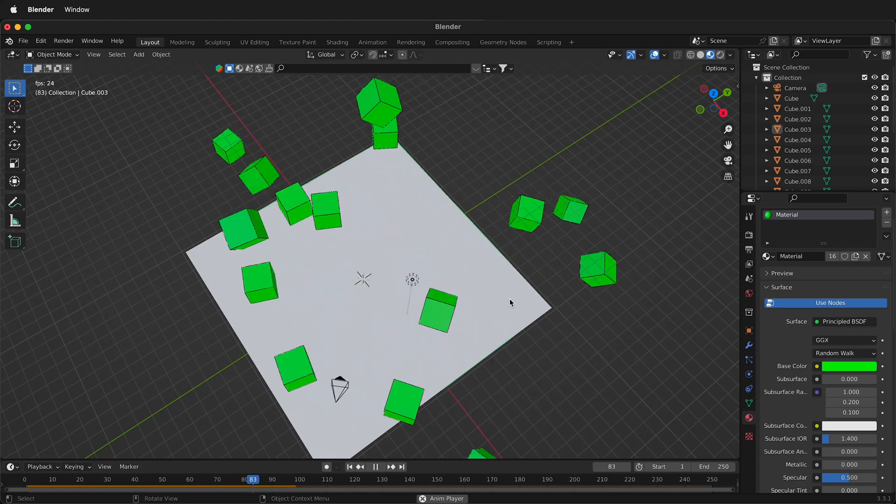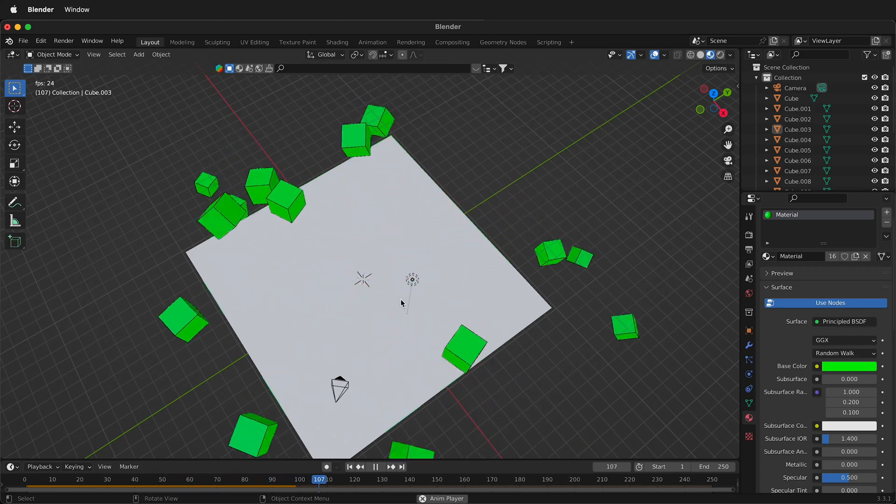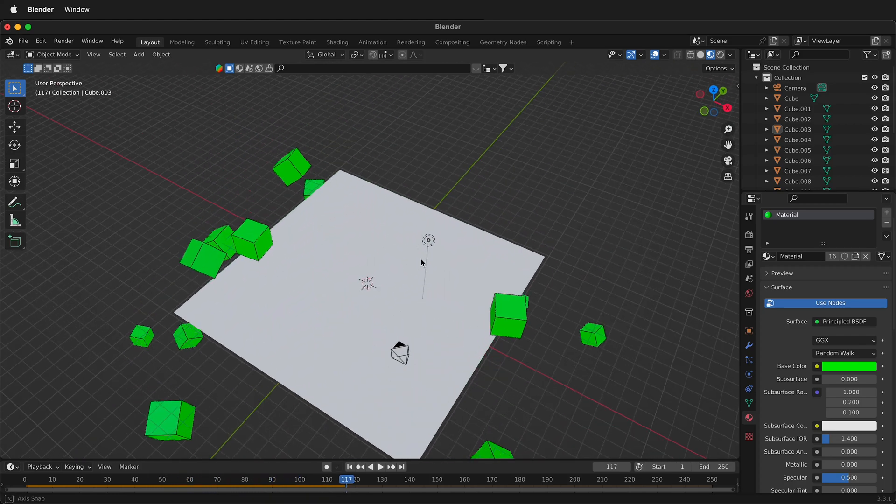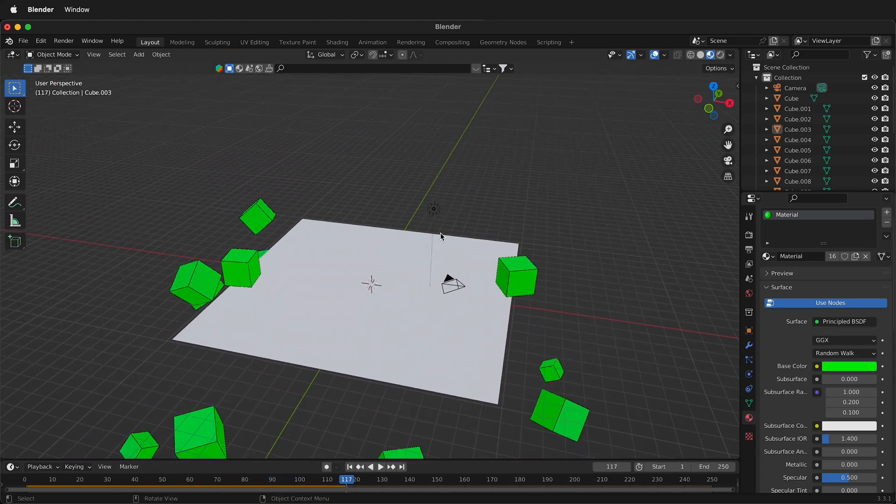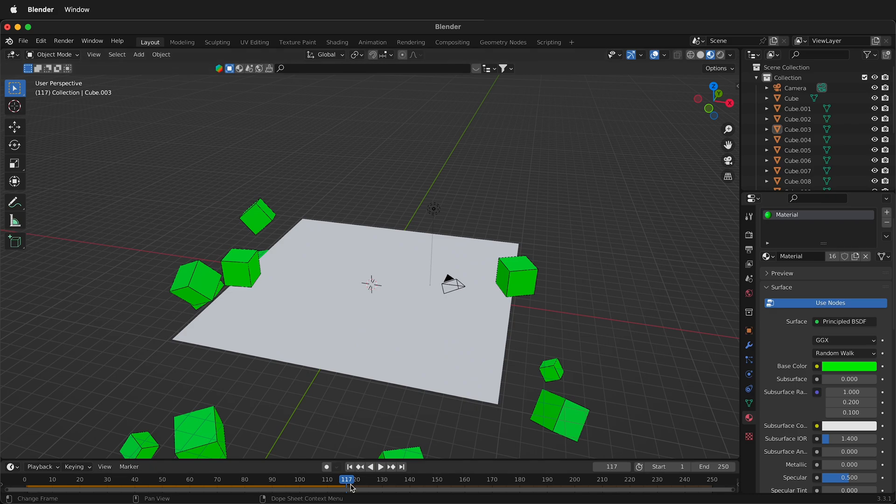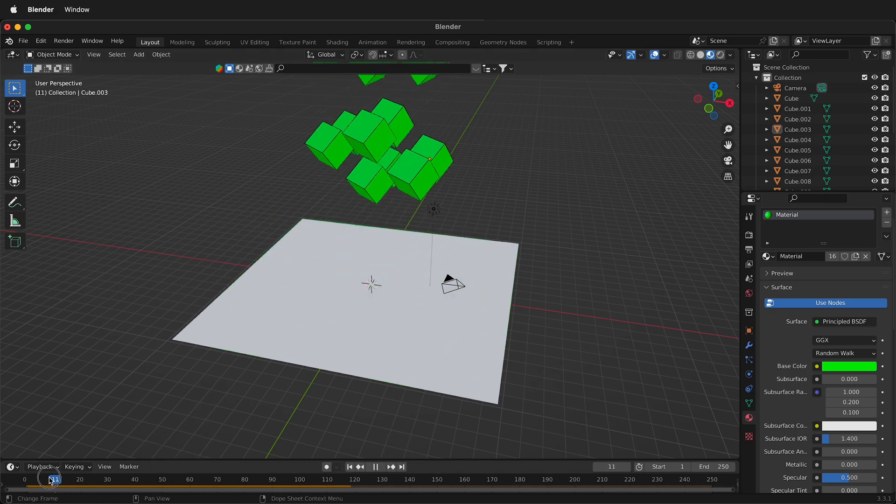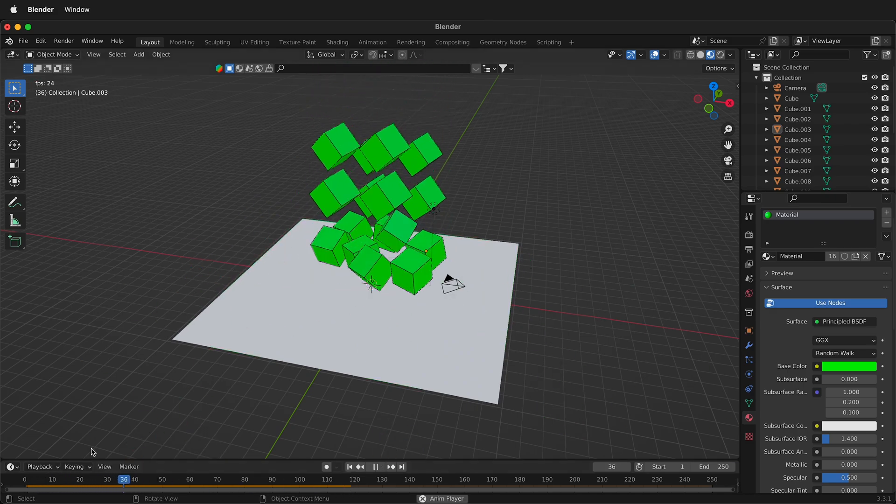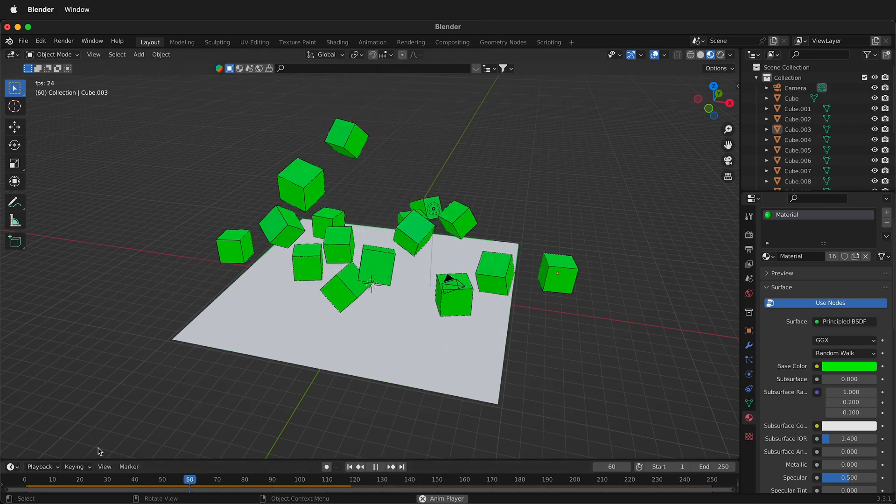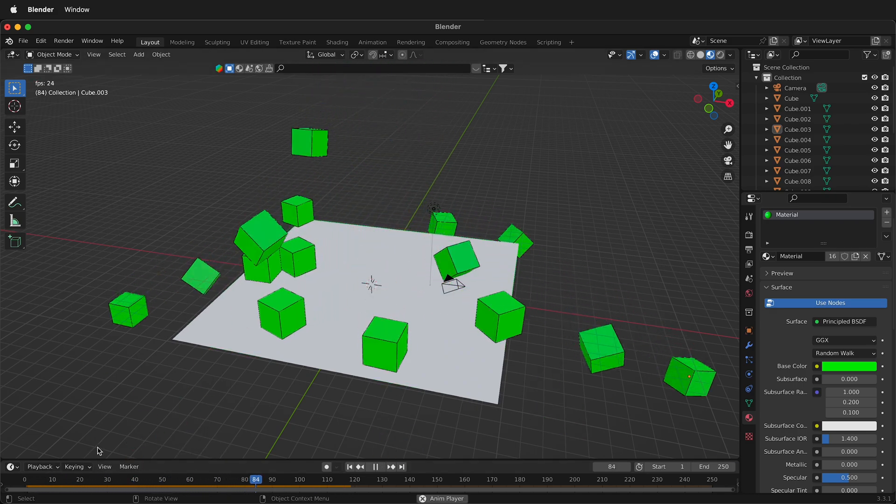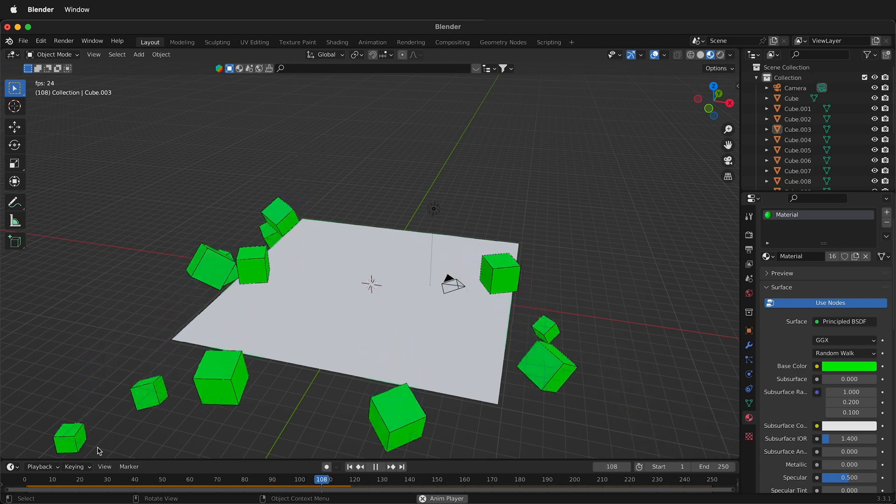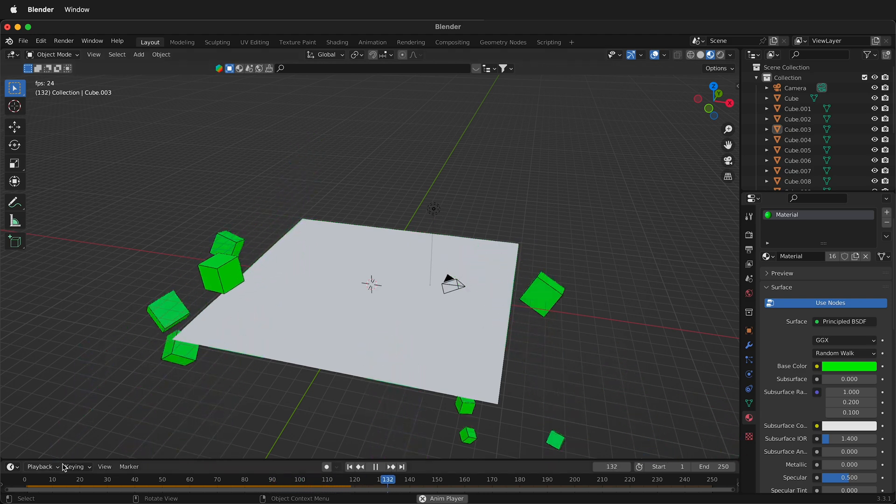In this Blender tutorial, I'm going to show you a quick start way to get started with rigid body physics. Rigid body physics in Blender is a really fun way to be able to simulate how different objects interact with each other.